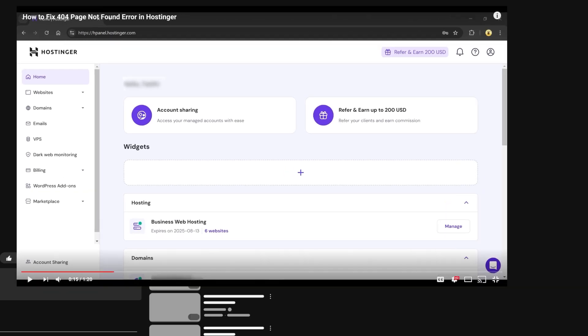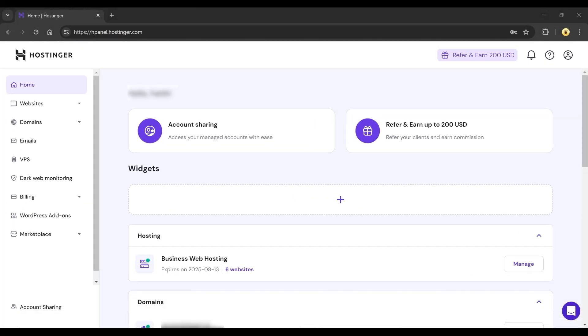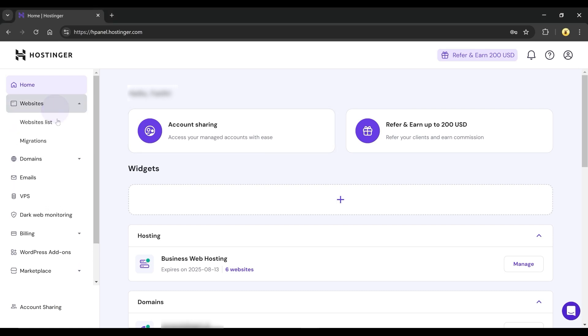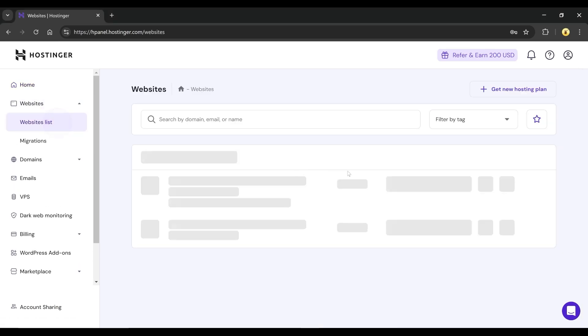Open your browser and go to Hostinger.com. Once logged in, go to the Websites and then Websites List button in your account.